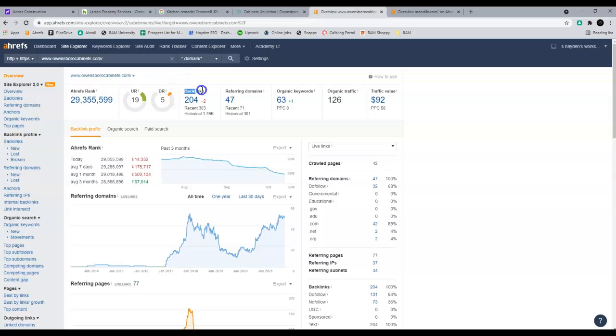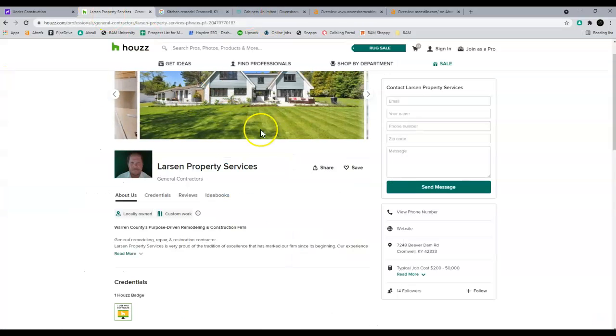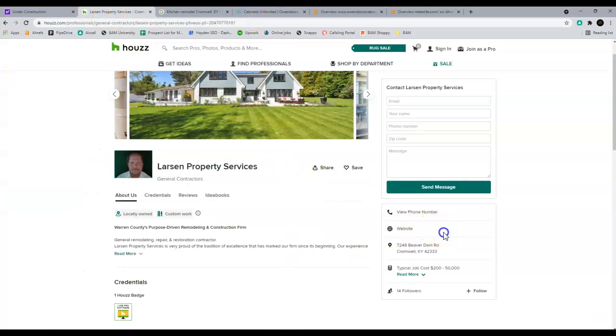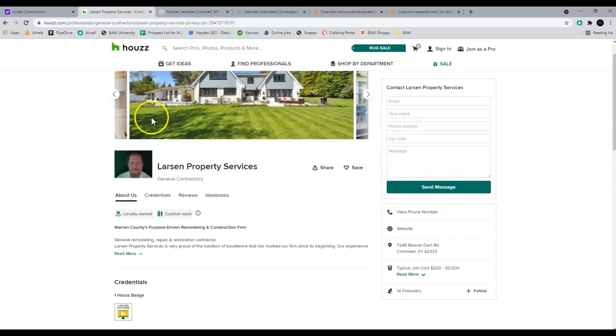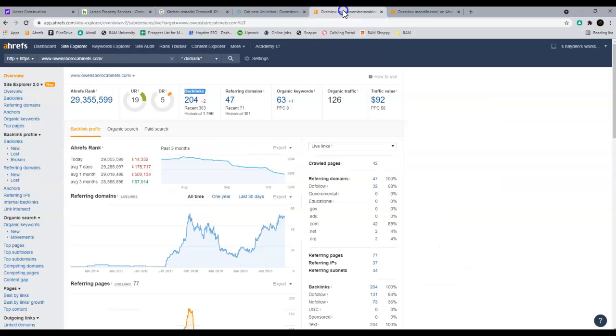So they have these things called backlinks and all a backlink is, is a link from one website to another. An example of that is this right here. You've got your Houzz.com page linking to your website. So this is a backlink to your website, even though it's being built.